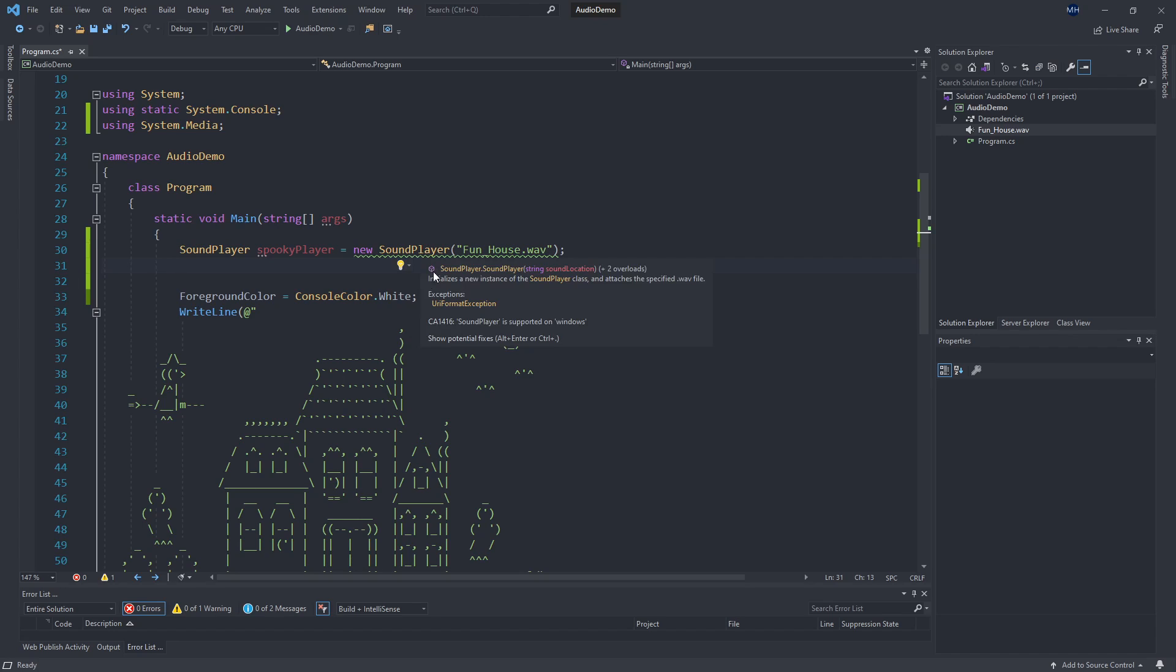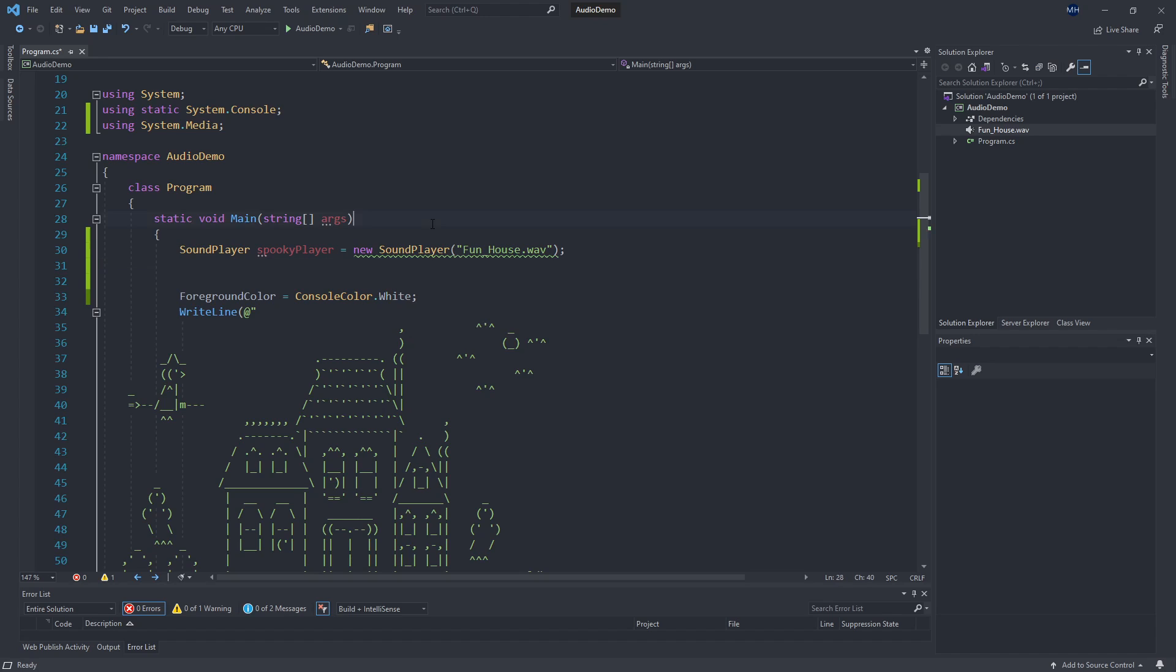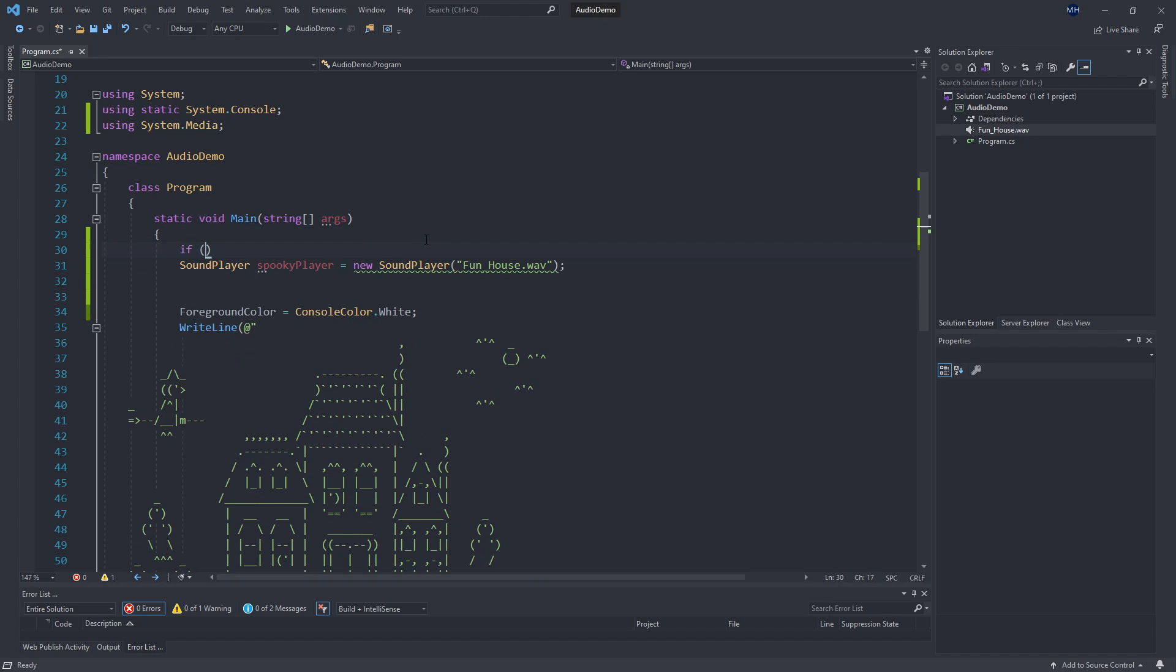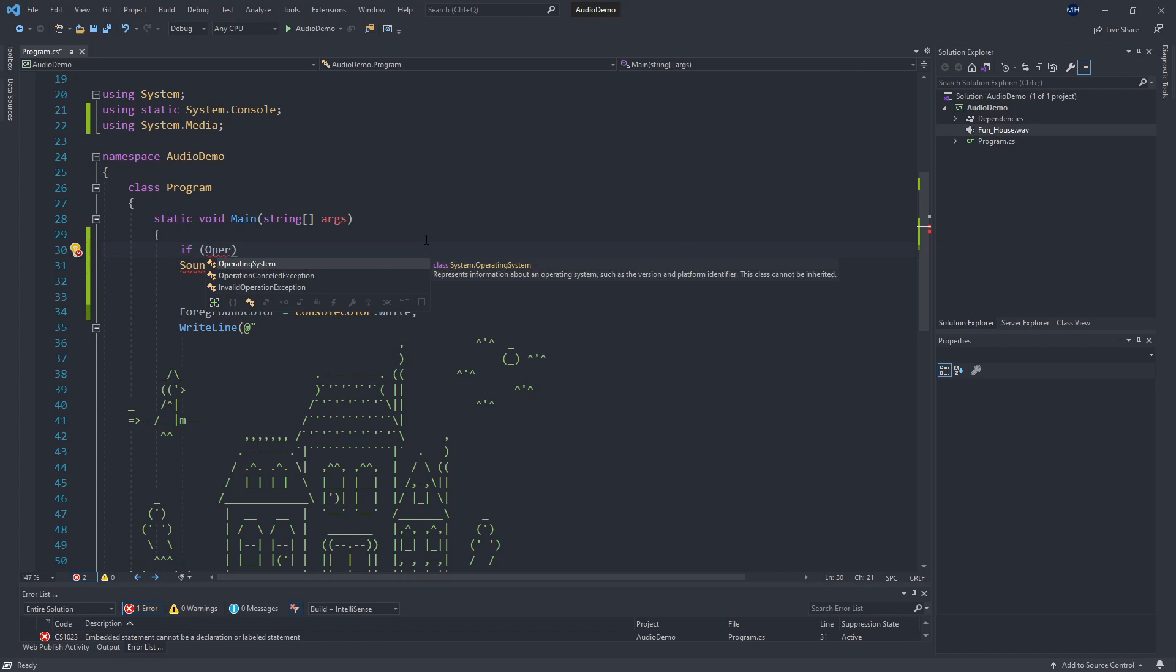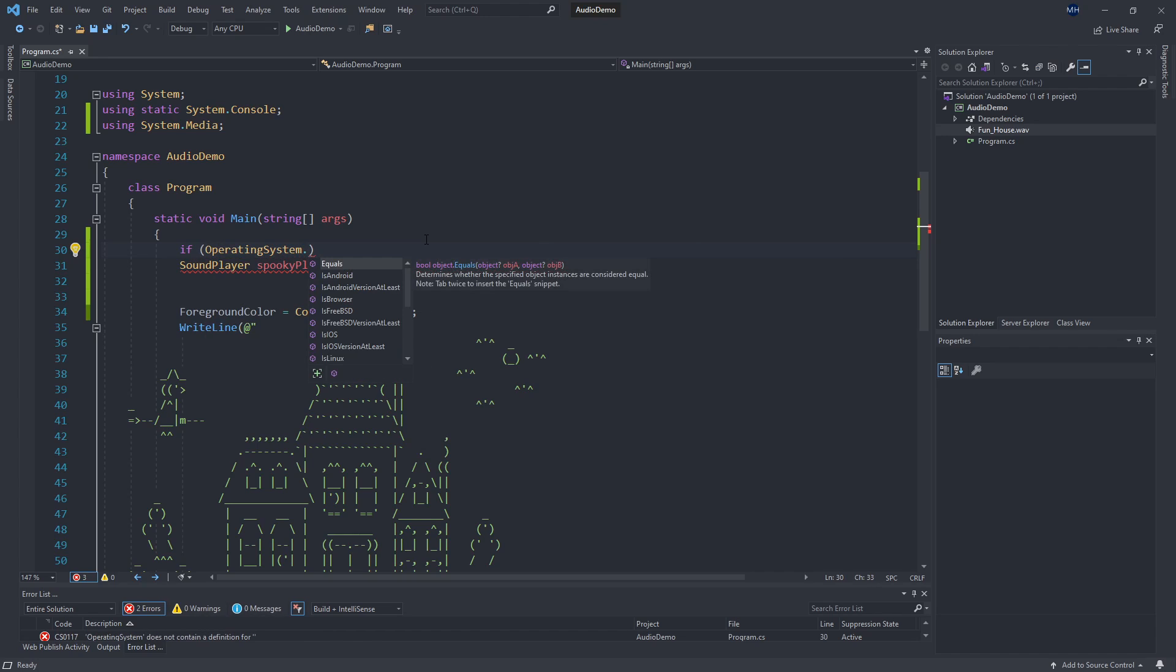So as I type this, I am getting a warning here that sound player is supported on Windows. So this is where we kind of want to do a conditional check. If we're running this application and it's on a Windows operating system, let's go ahead and create the sound player and run it. But if we're not, then we shouldn't do this because this isn't supported. So if we build this as an application, a console application on a Mac to target a Mac, this would break.